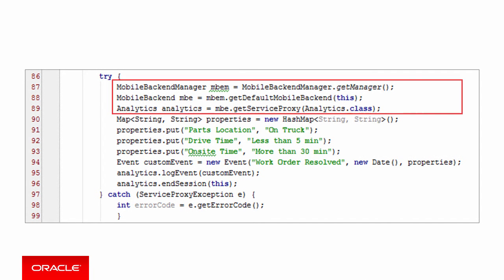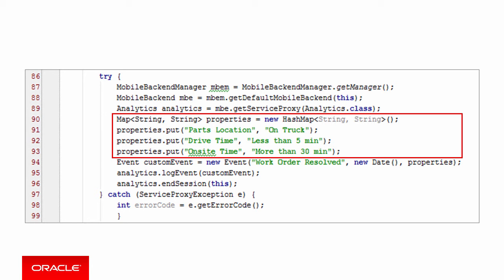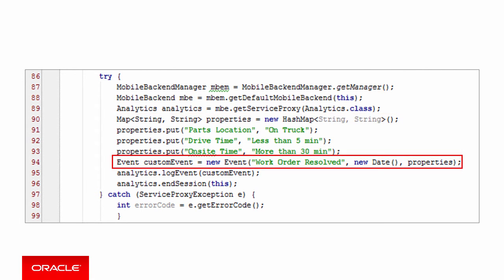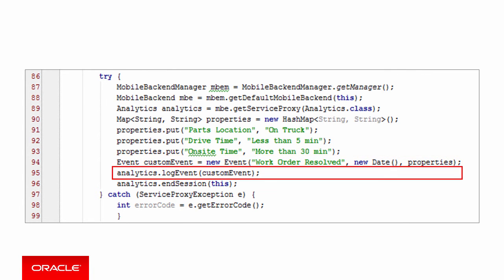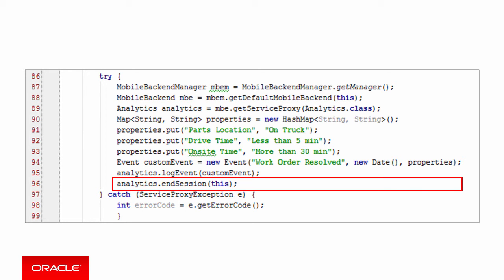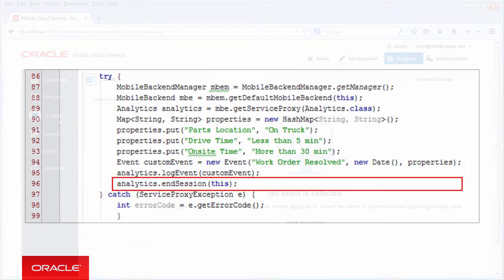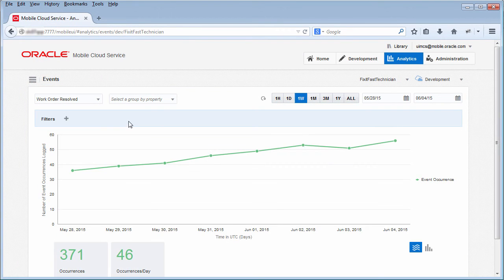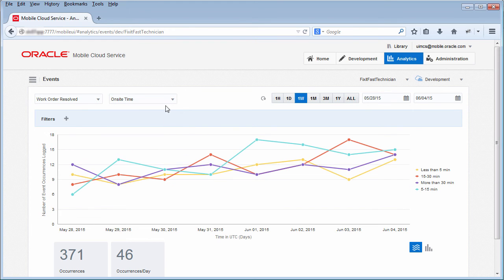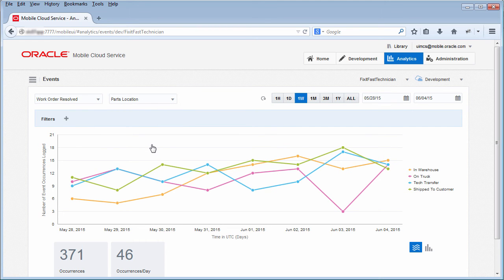Let's look at one more example of a custom event, work order resolved, but this time we'll define more than one property and put everything in a new hash map. Just as we did earlier, we'll get a reference to the mobile backend and then the analytics service. This time we'll create a hash map containing properties that tell us more about the event, such as the location of the parts, the time it took for the technician to drive to the work site, and the time spent on site. We'll specify values for each property, hard coded here for convenience of course. When we construct the custom event, we'll pass in the hash map that contains the properties, log the event — again let's assume that the session has already been started — and finally, let's call the endSession method, passing in the current context to end the session and post the event data to MCS. Now, when we look at the events report, we can see the work orders that have been resolved, and we can analyze additional details such as the amount of time that the technician spent on site. We can then use this information to help technicians become more efficient in the field.